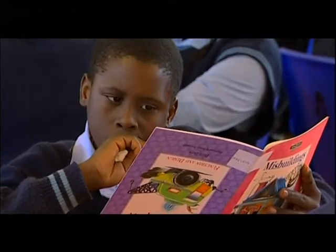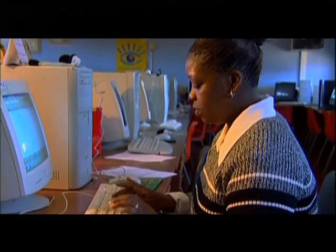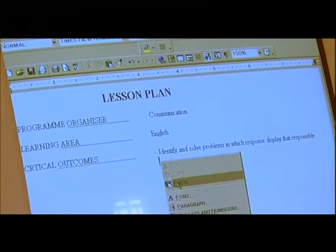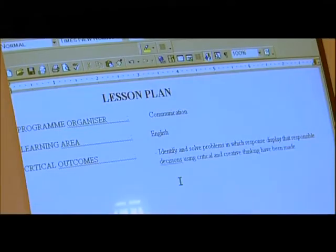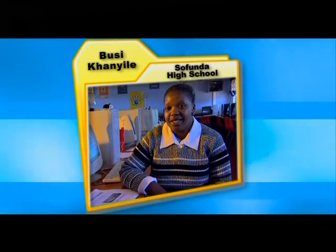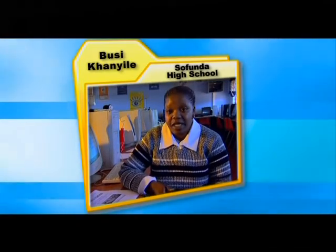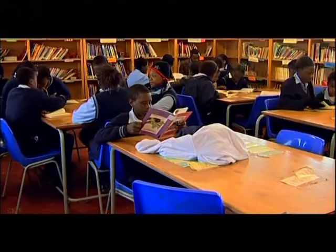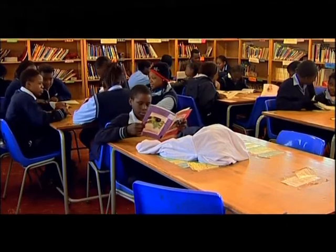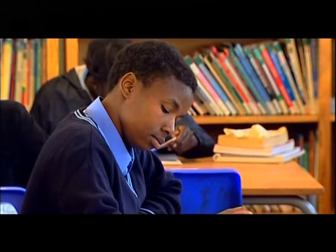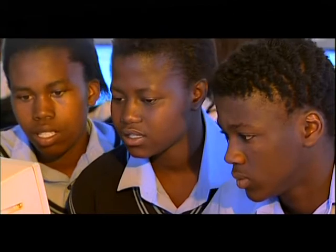She has divided her class into groups of four and has planned a computer-based lesson that requires learners to do research using the internet. The internet is important — we're living in the technological era now, everything is electronic. We have e-education. In the past, learners would go to the library to search for information, but with the internet it's easy for them.